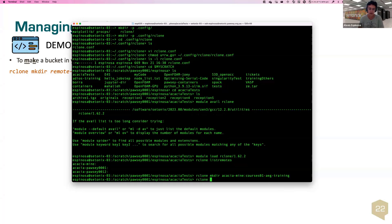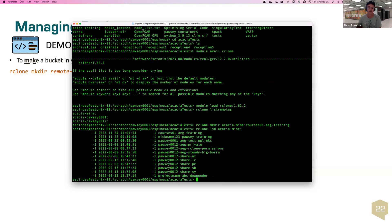Running 'rclone mkdir acacia-mine:courses01-aeg-training' creates the bucket. The next command to list the buckets I have in acacia-mine is 'rclone lsd acacia-mine:' — 'lsd' where 'd' comes from directory and 'ls' from list. But this is not a directory, it's going to list buckets. And there it is: the courses01 bucket I just created.